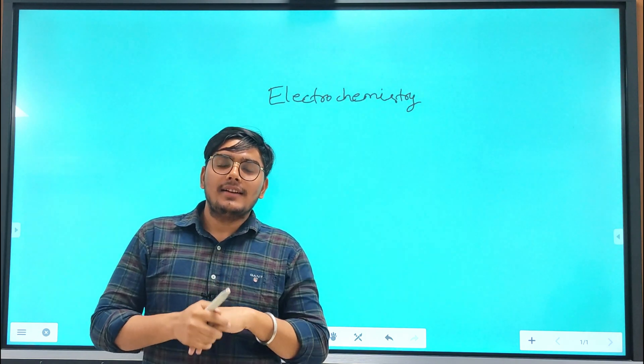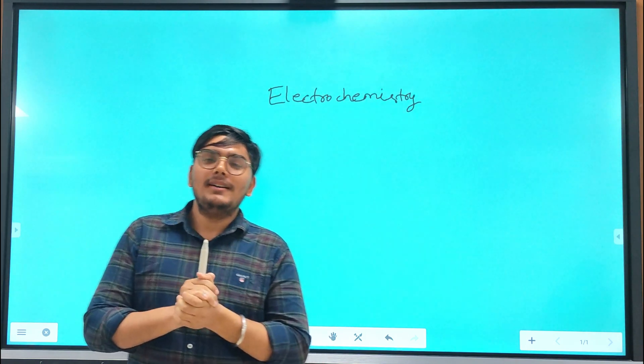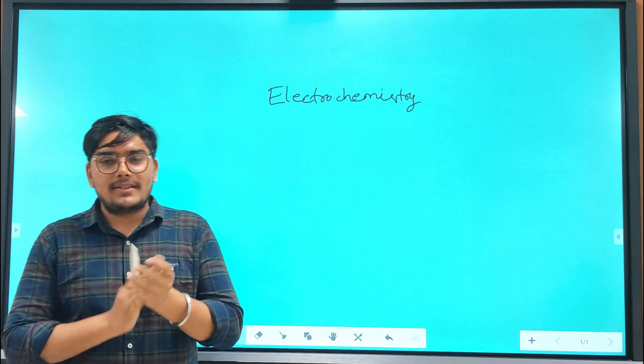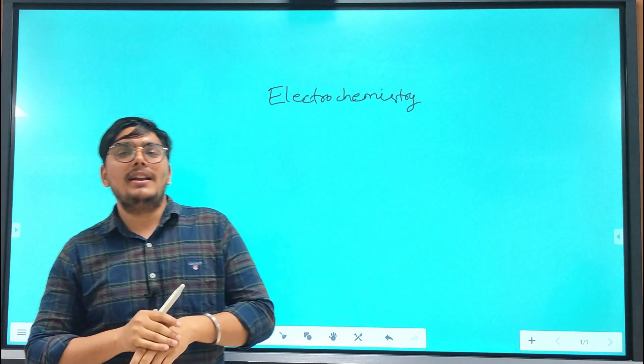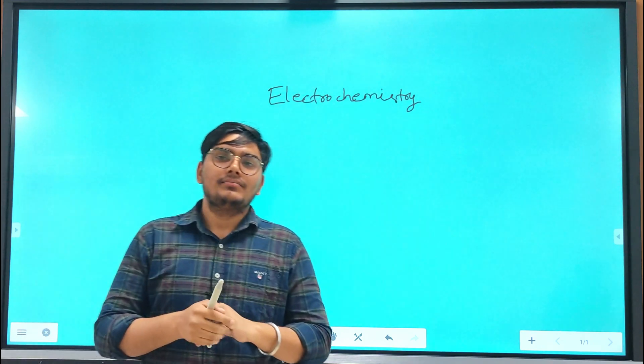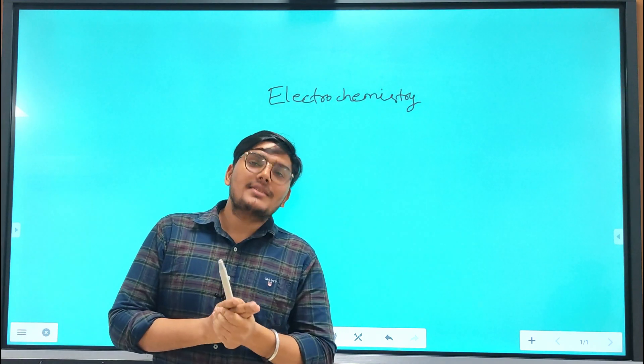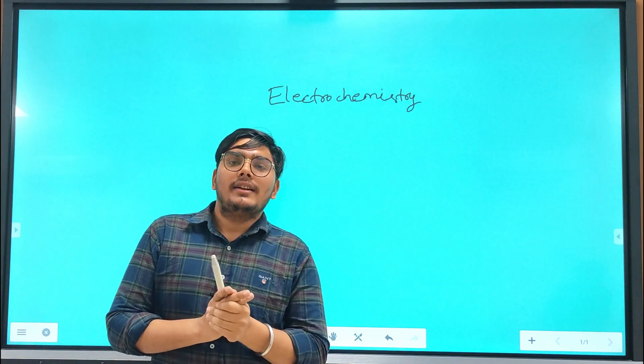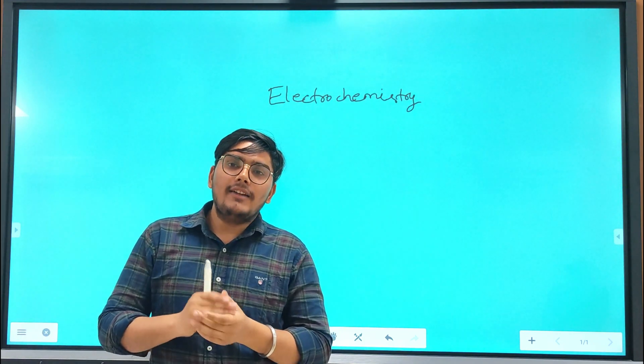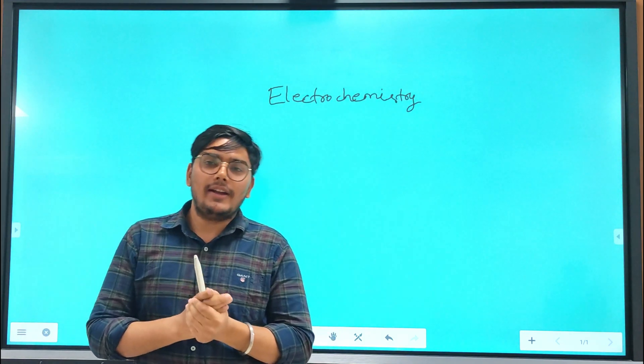Hello students, I am Praveen Sharma. I am pursuing my MSc from NIT Slaight with chemistry as my subject, and currently I am working on the Fluiduitor app.